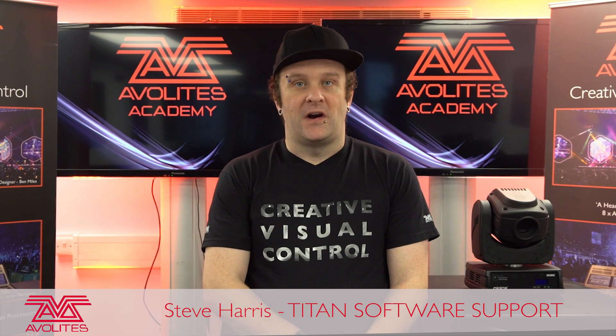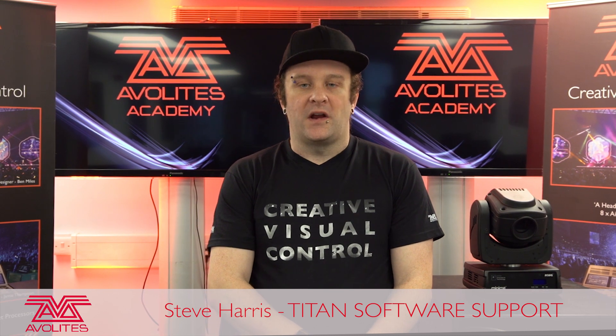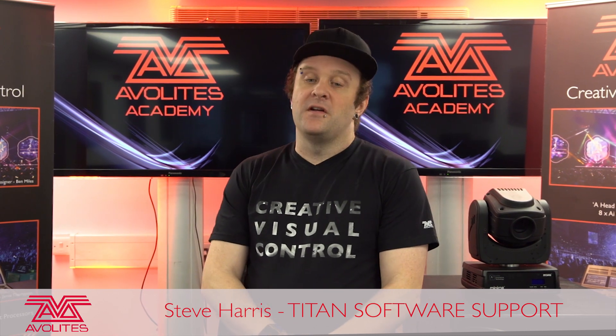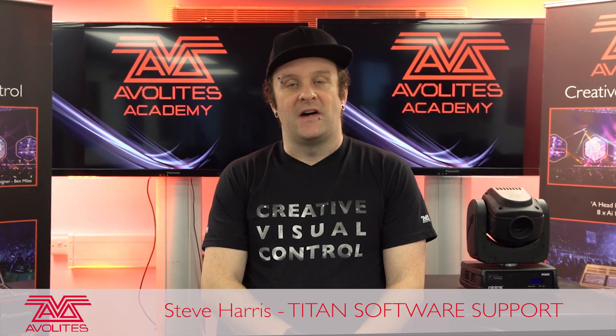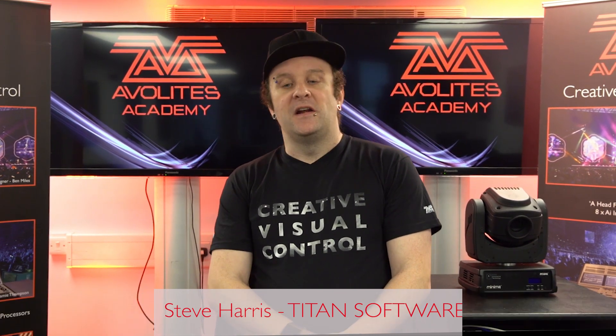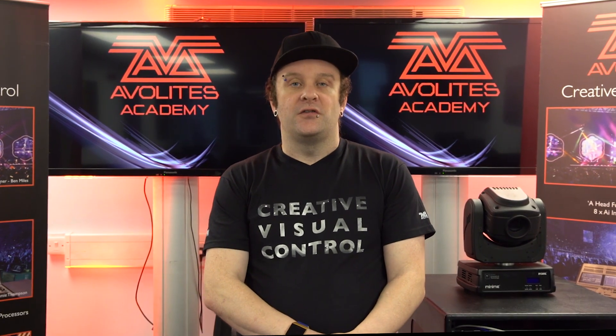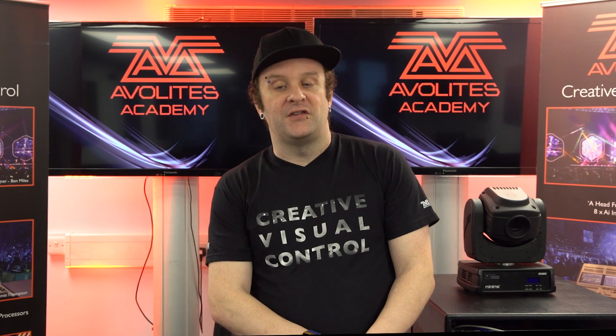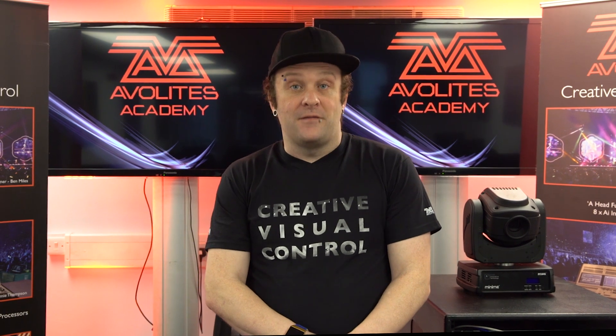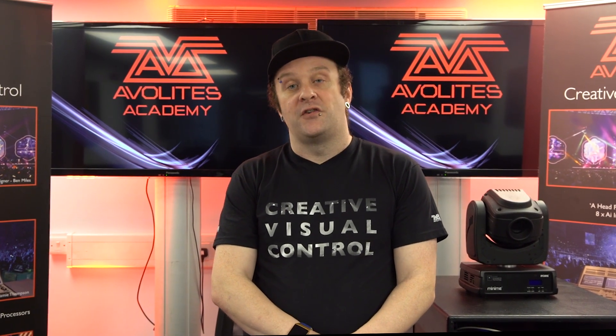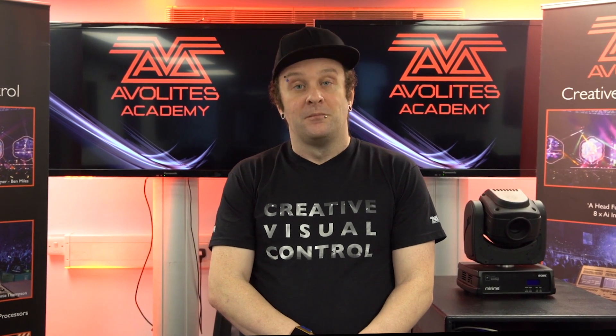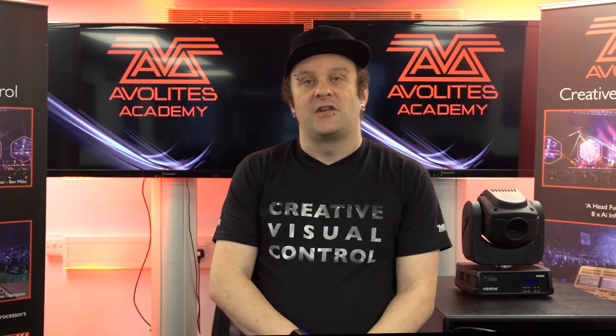So for our first training video, we're going to be taking you through the Titan interface. We're going to be looking at the windows for workspaces, the attribute keys, the soft keys, and the playbacks. This is going to give you the foundation to continue with further videos that we're going to produce. Let's get started.